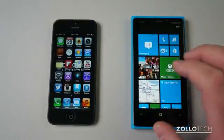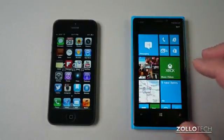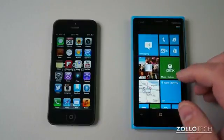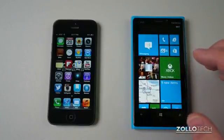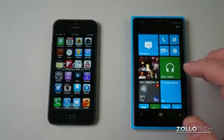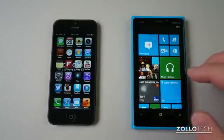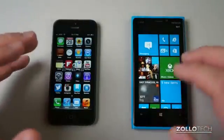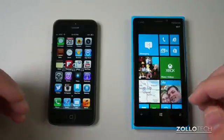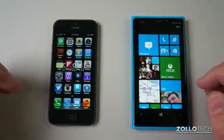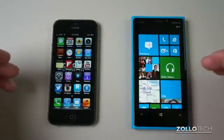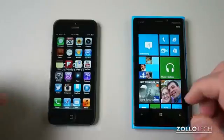Both phones have LTE built in, so they are really fast on your wireless network. Both are available for just about any carrier and will work on most of them, though you'll want to check the specific specs for your carrier. They both also have Bluetooth and Wi-Fi built in, and are overall just really nice phones.